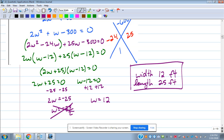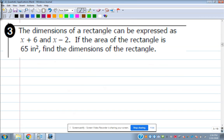So dimensions of a rectangle problems — the setup is pretty much the same on one and two. It's just different numbers and different ways of describing the dimensions, but the same style of solving. Let's look at number three: dimensions of a rectangle can be expressed as X plus 6 and X minus 2, and the area is 65 square inches. Find those dimensions.